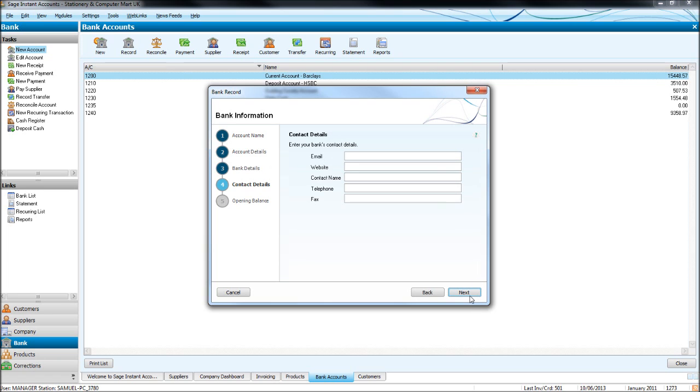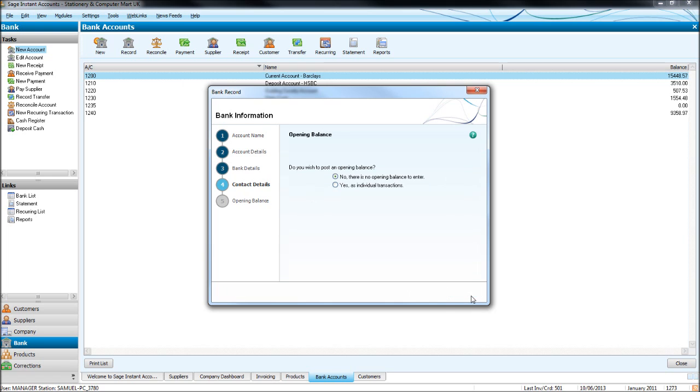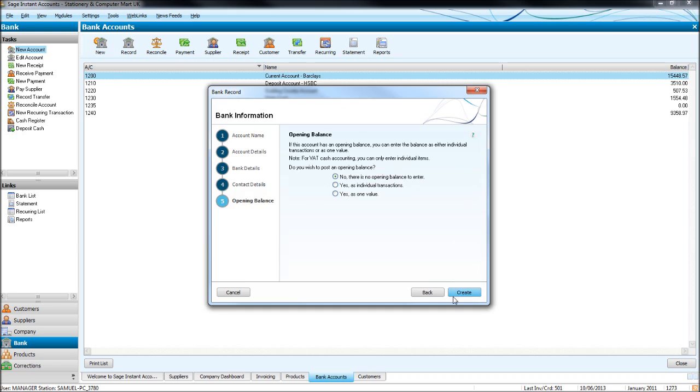Contact details for the bank. You might have an account manager, bank account manager to put in there. And then open and balance, leave out no. Click create.